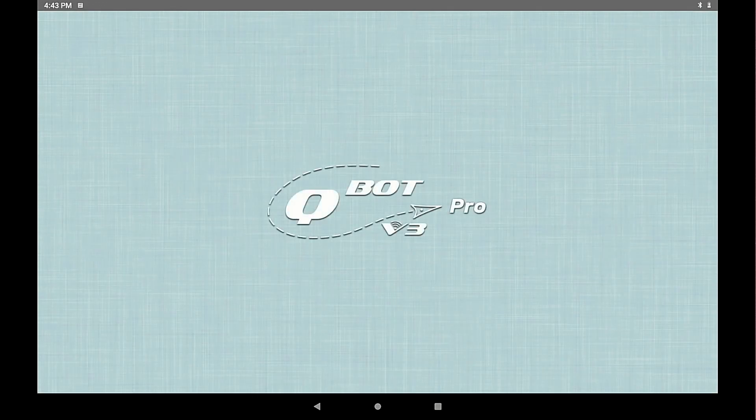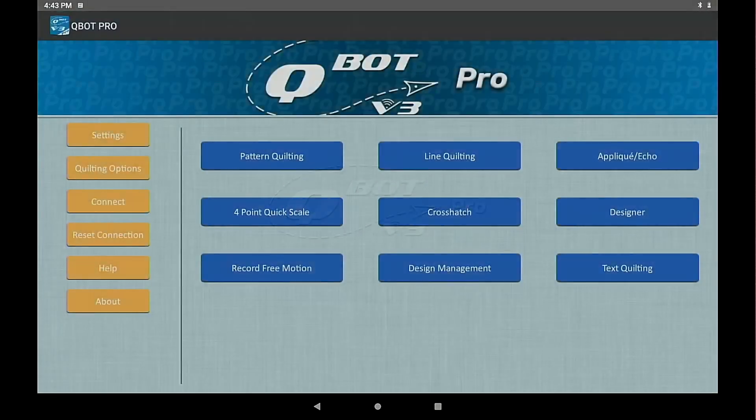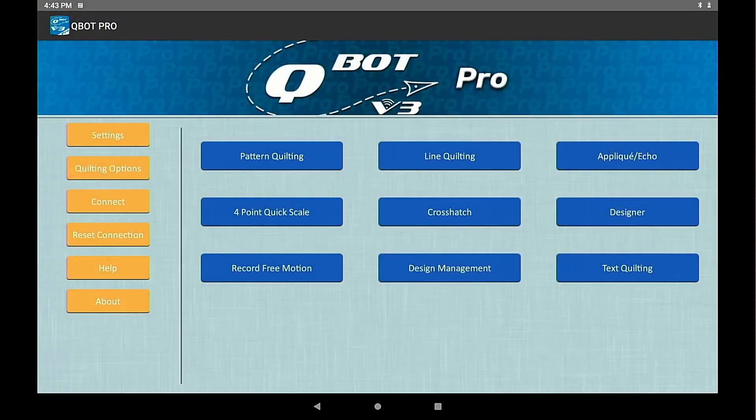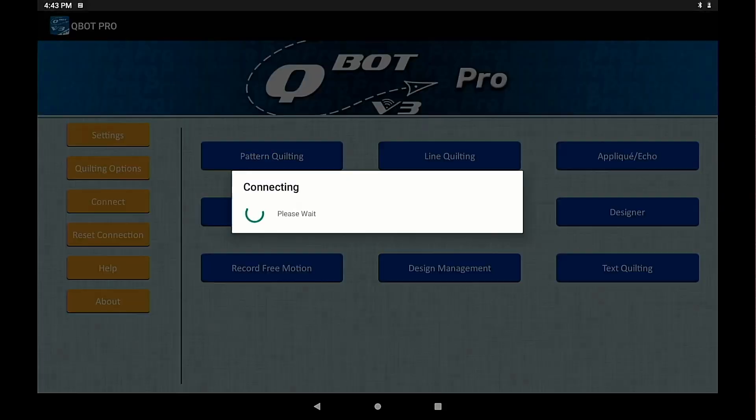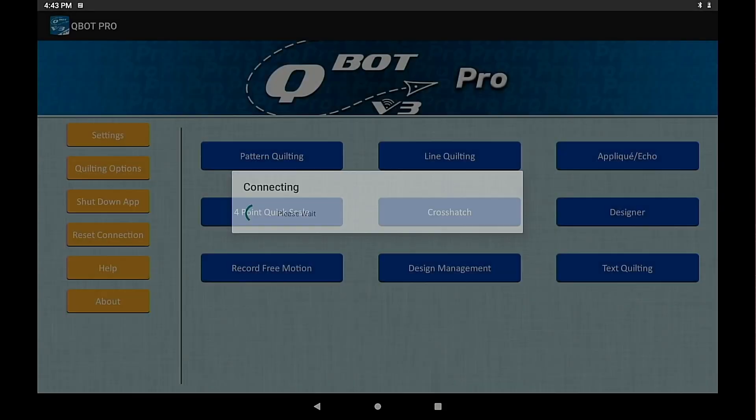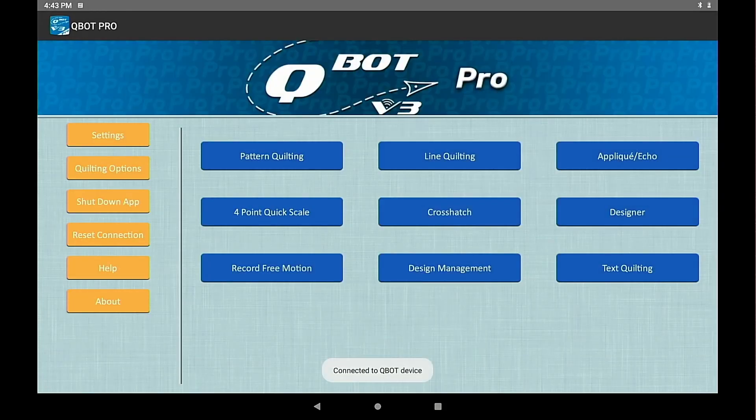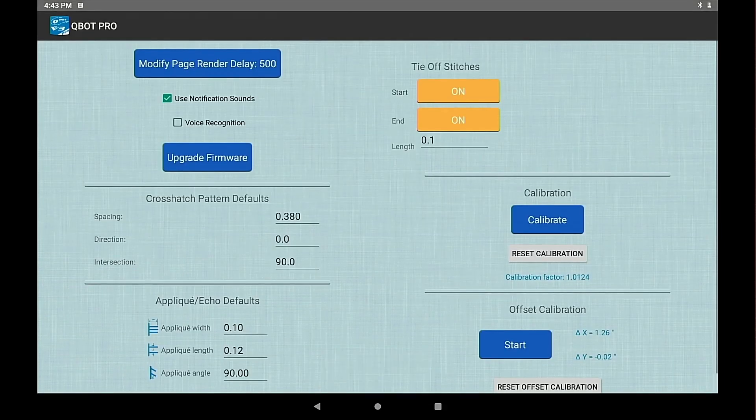Let's take a look at your quilting options. Let's connect to Q-Bot and then we can go into quilting options. Here we have all of the settings within quilting options.